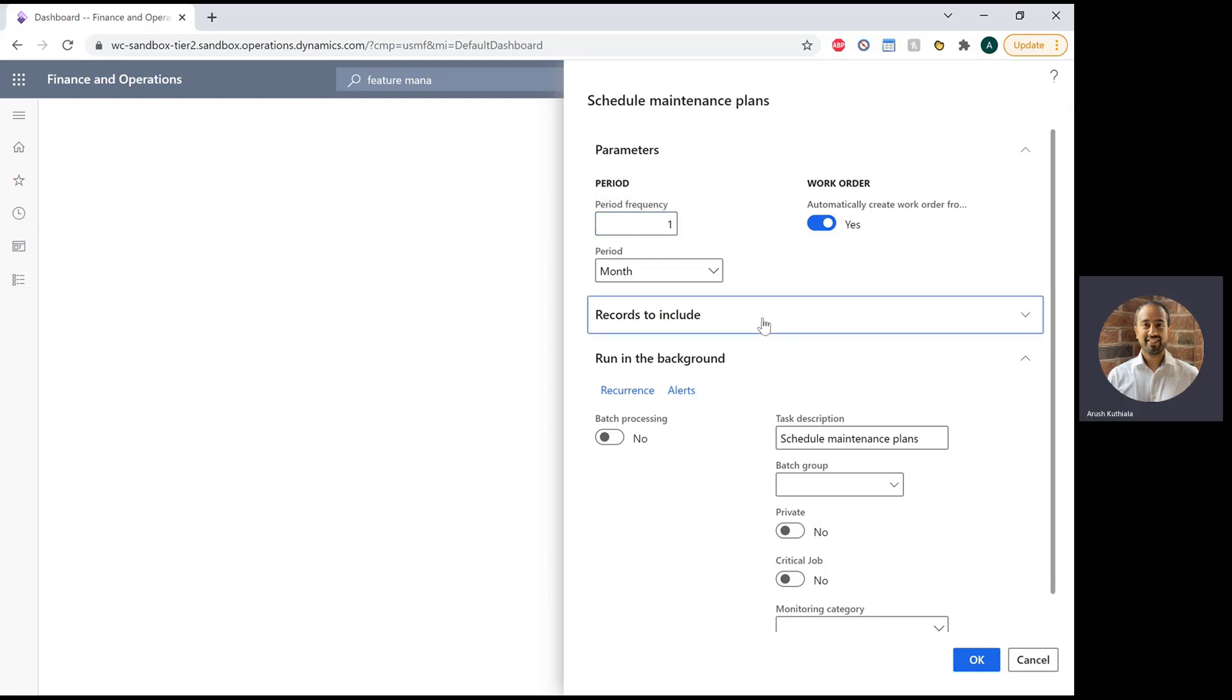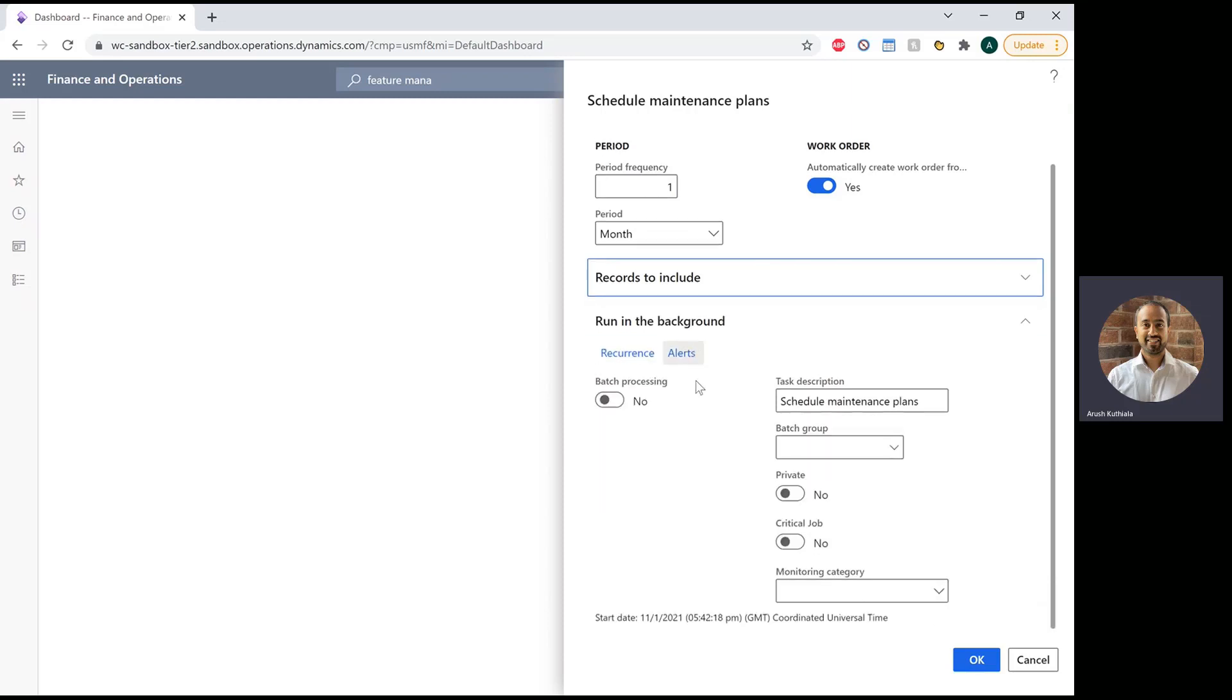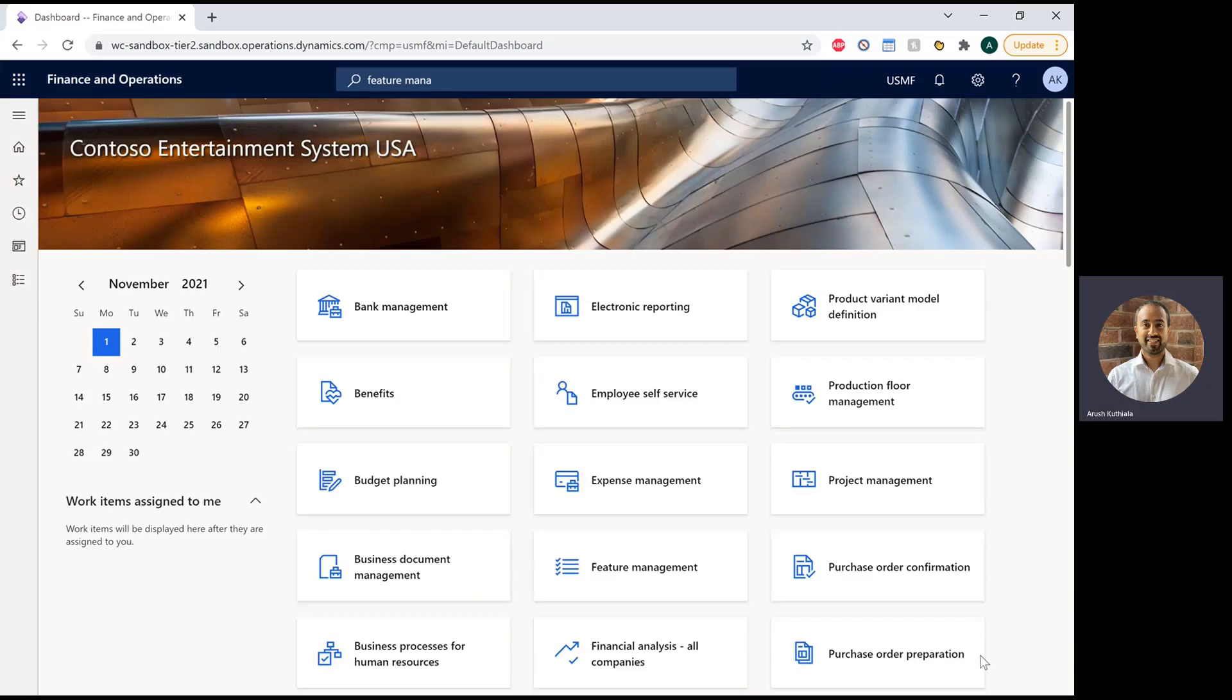In this case, you can see I've filtered it to only run for my maintenance plan vehicle. And I'm going to go ahead and click OK.